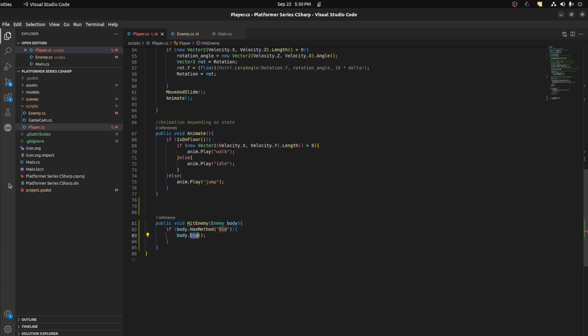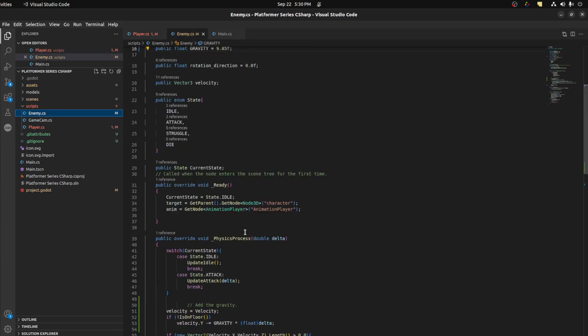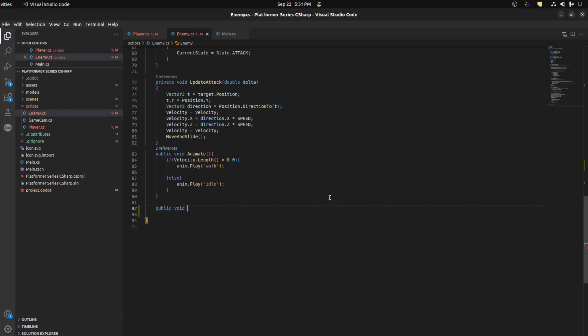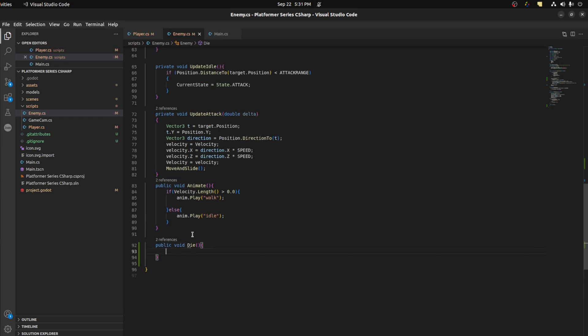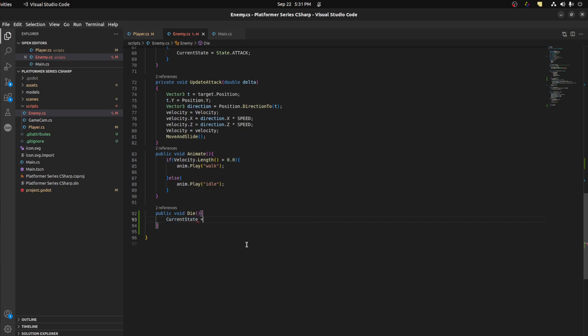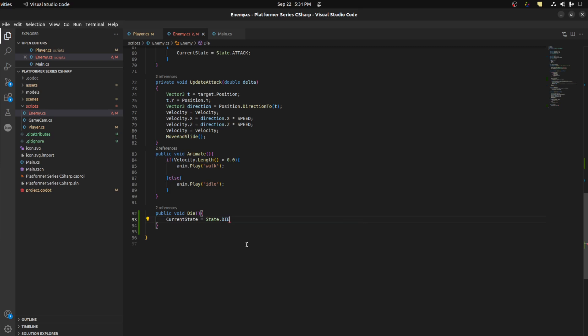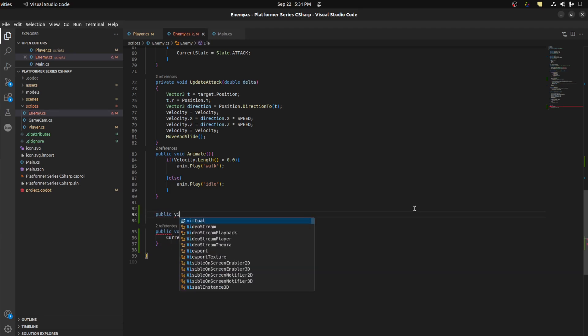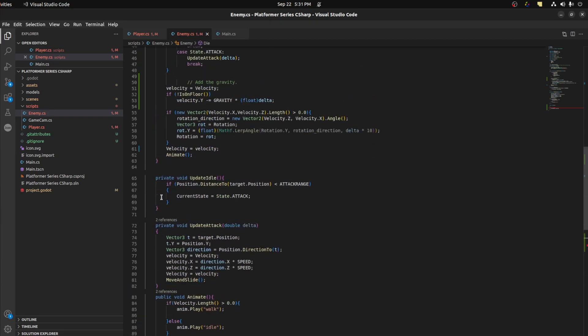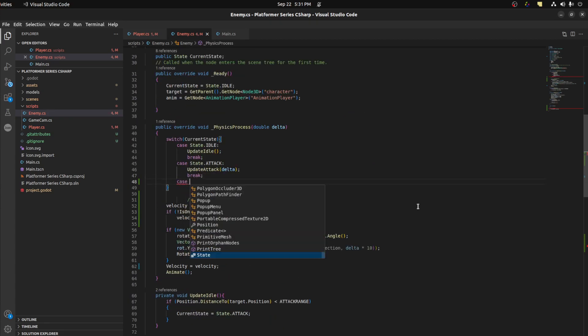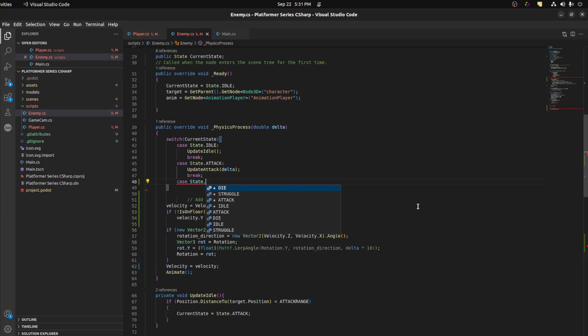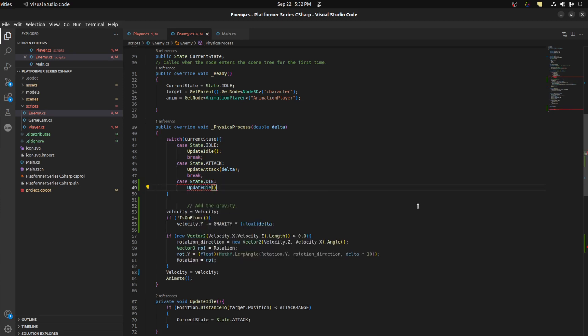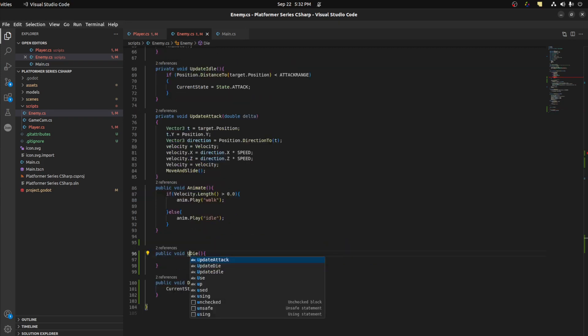I forgot that one important thing. See the enemy, let's create that function. Let's go over here and create a die function. So what we're gonna do here, we're gonna animate. So let's first set current state equals State.Die. I now need to create an update die function.